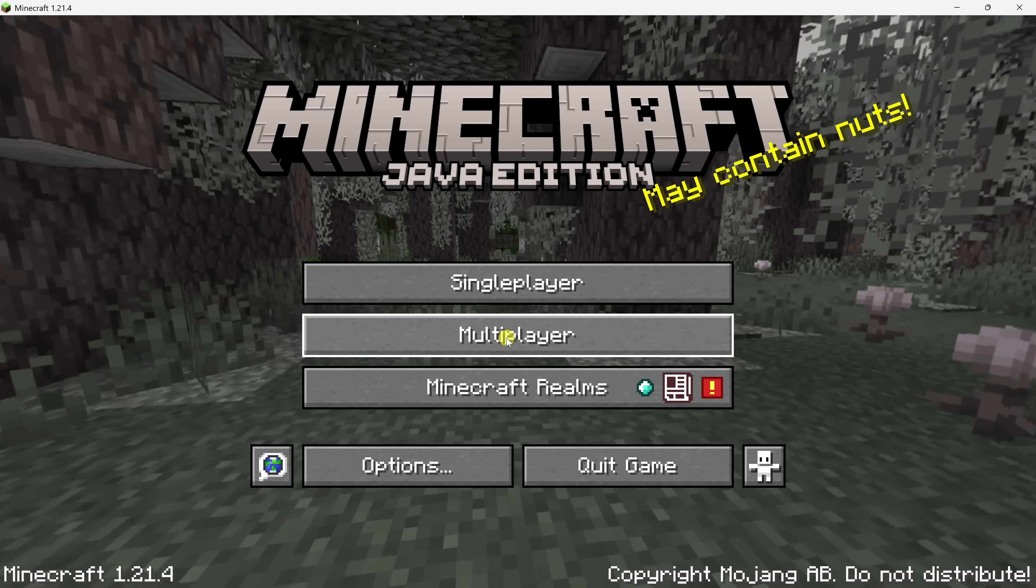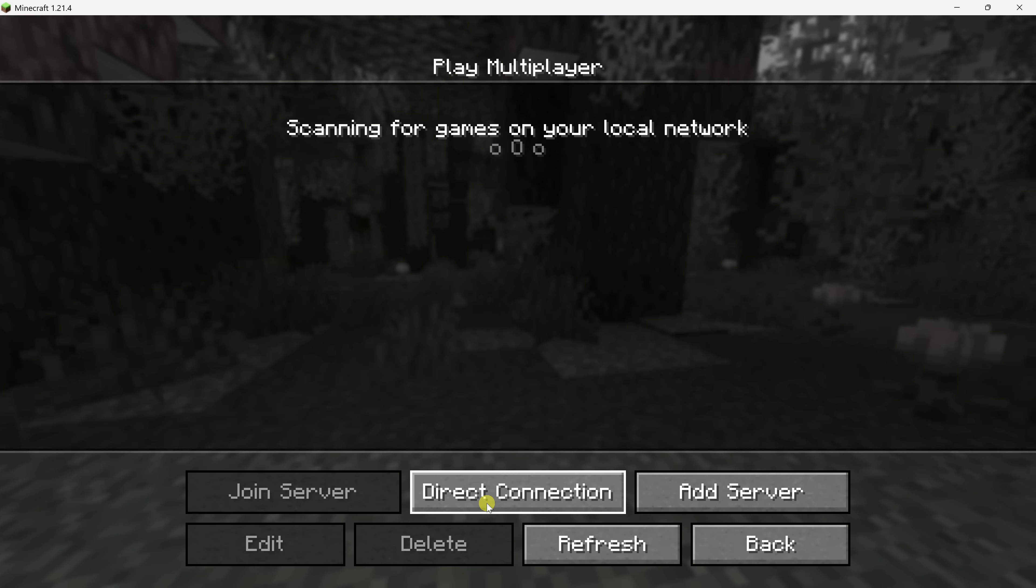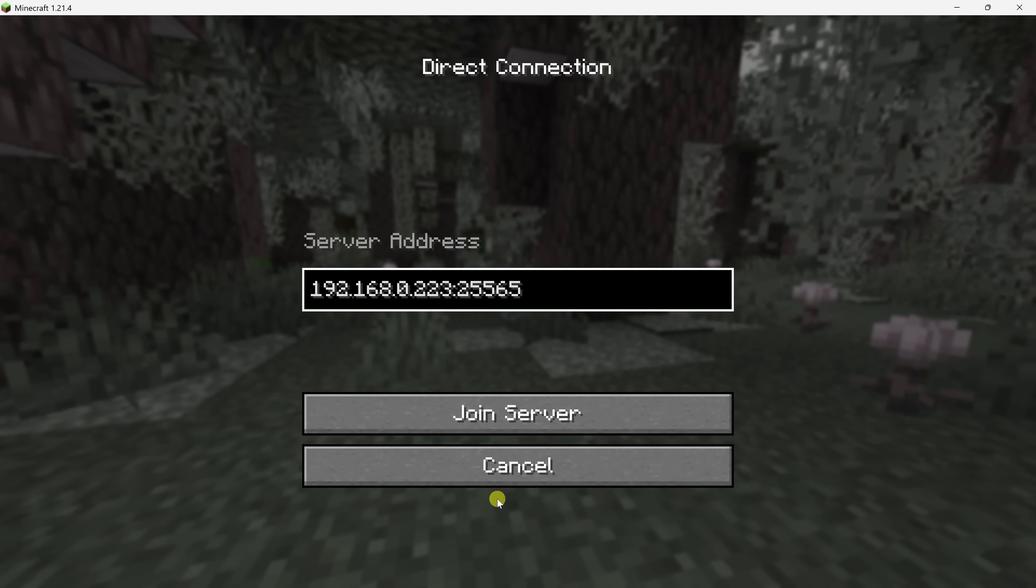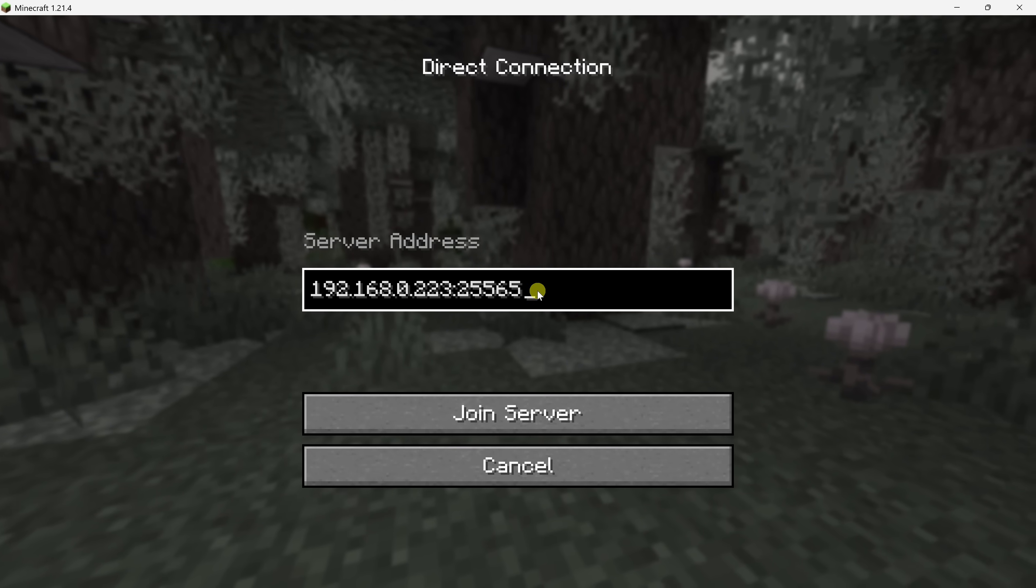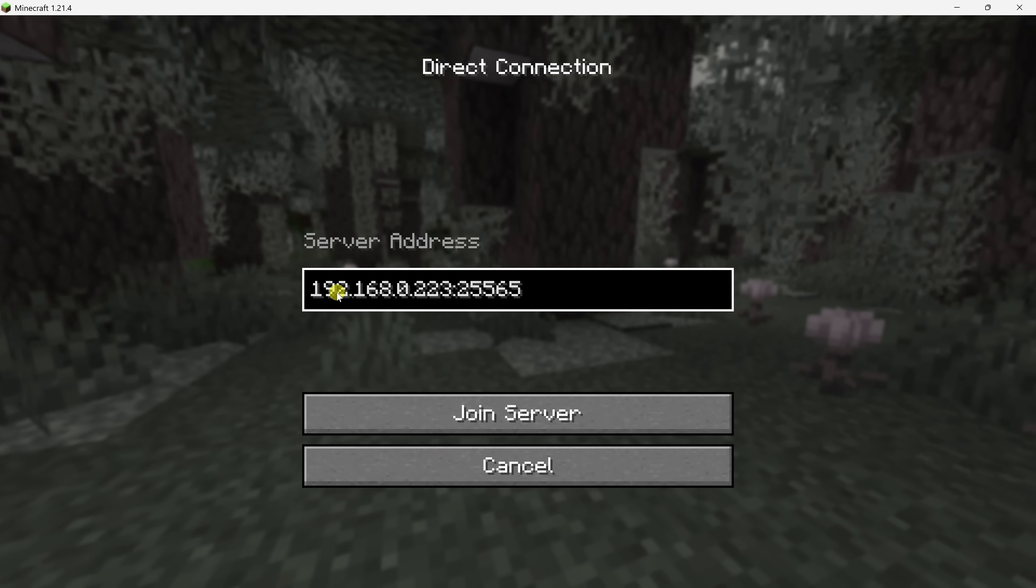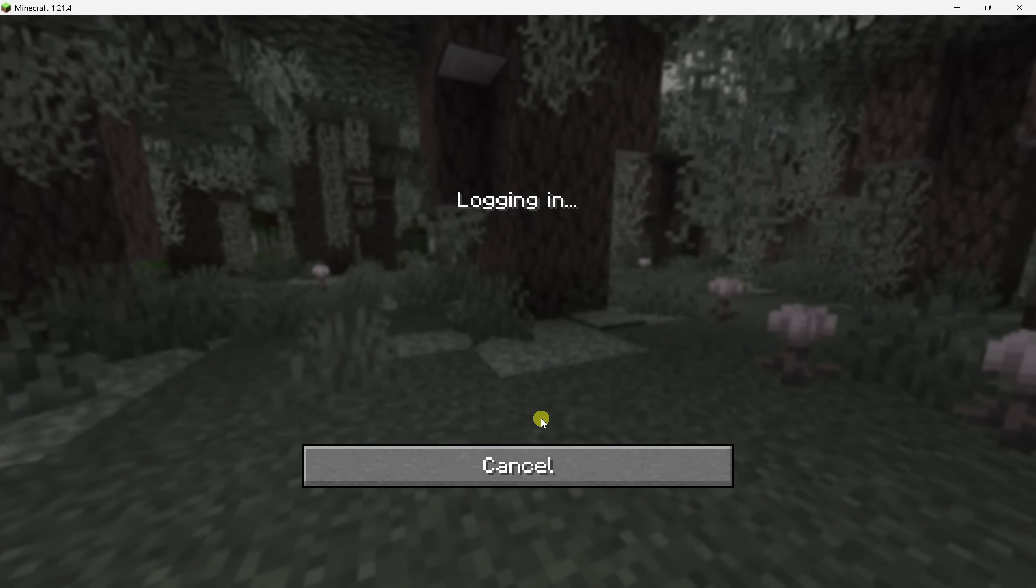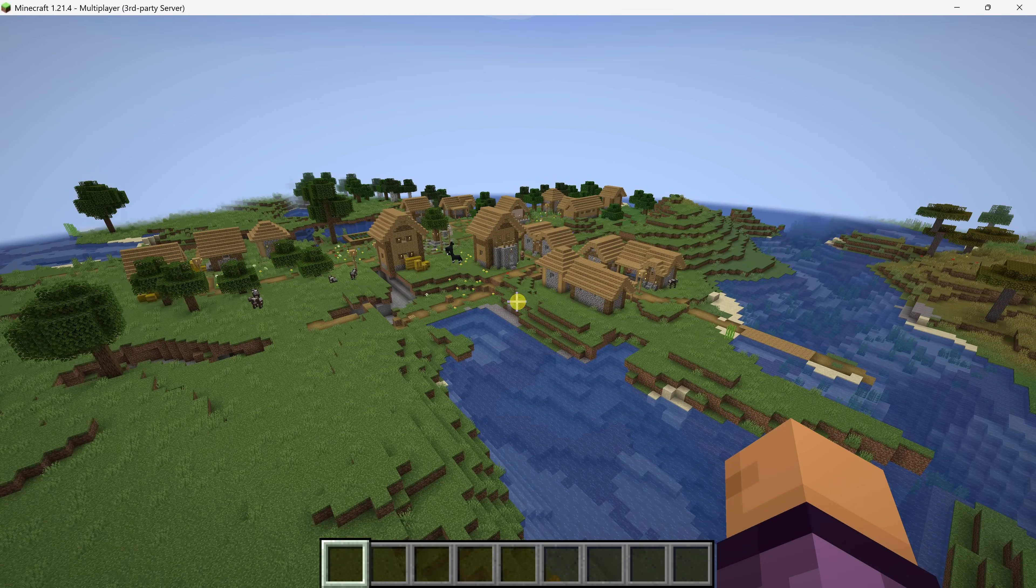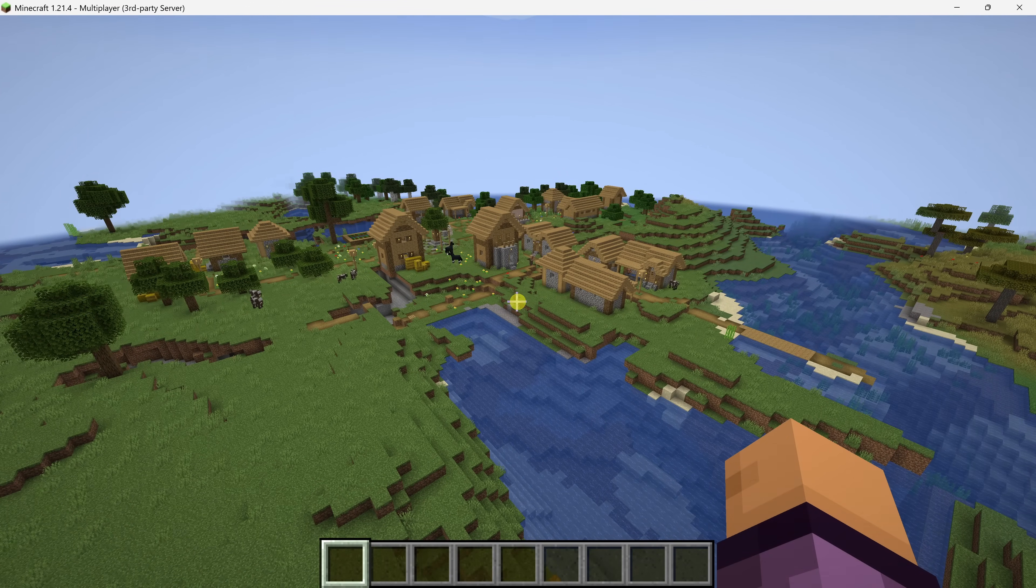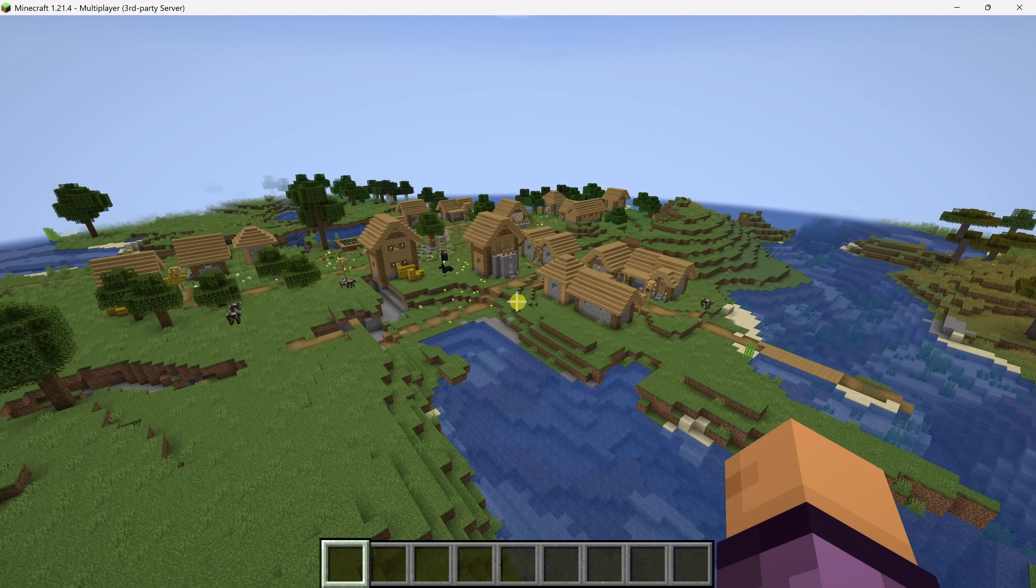Then copy this address and provide it to any of your friends who are on the same network who want to play Minecraft with you. Within Minecraft, they can simply click on multiplayer, click on proceed, and then click on direct connection. Then enter in that address, the IP address along with the port, and then click on join server. And they will also be able to join your game of Minecraft and join your server.